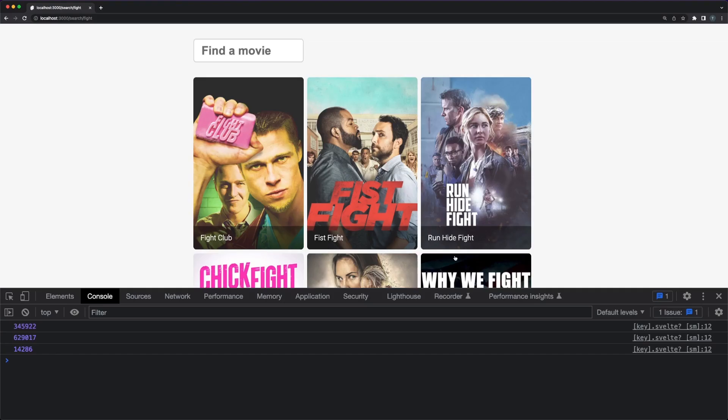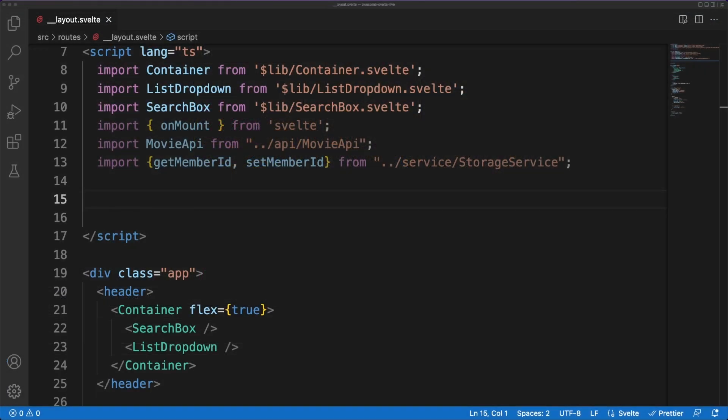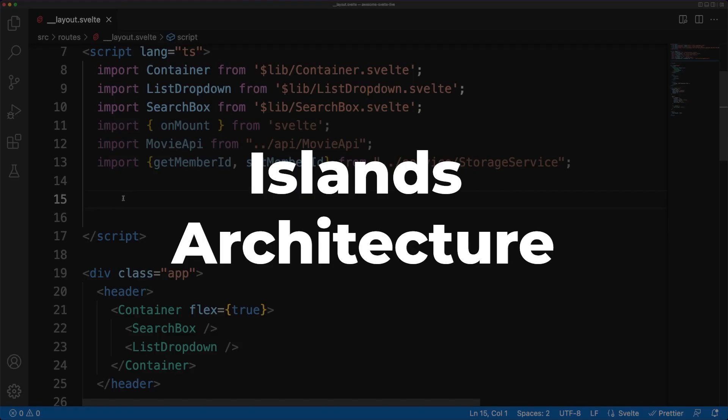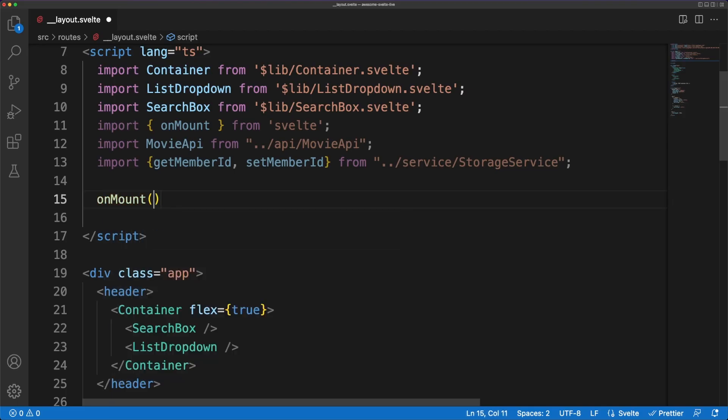This approach offers you the best of both worlds, full interactivity and fast SEO-friendly HTML responses. You'll notice that there is a bit of redundancy though, since the rendering happens twice. As an FYI, there are other ideas out there like the islands architecture aimed to solve this in a more efficient manner.